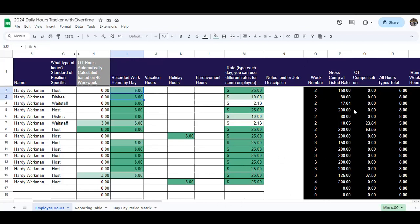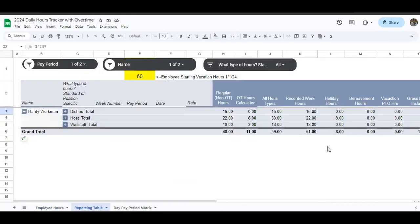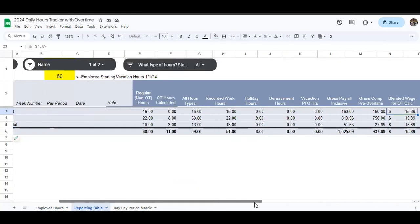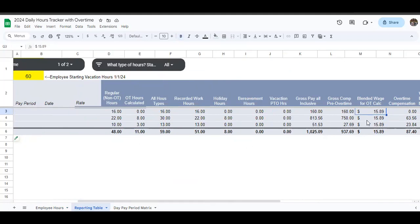Well, this file automatically calculates the blended overtime rate for the entire pay period based on all of the hours you've entered in here. And you can see it will change if you change the hours, right? So right now it's a $15.89 blended rate, which means $15.89 times 11 times 0.5 or really $15.89 divided by two because you're only giving your employee one and a half times. They were already paid their rate for this work.